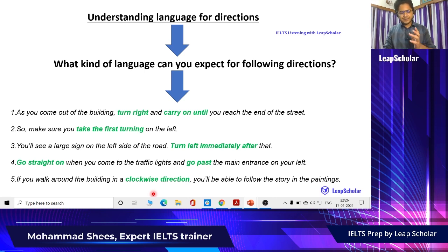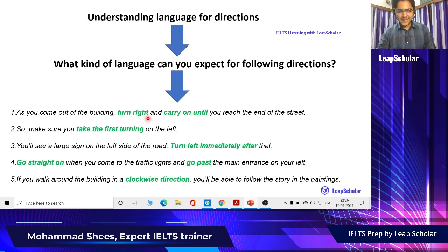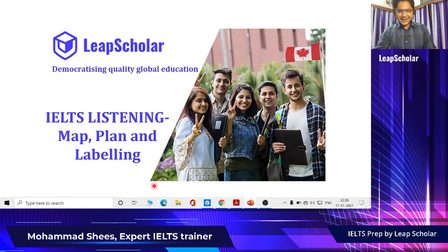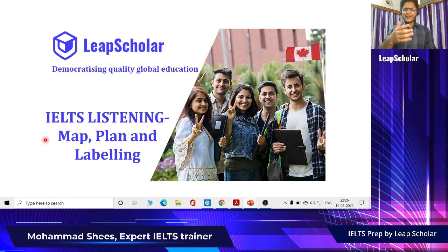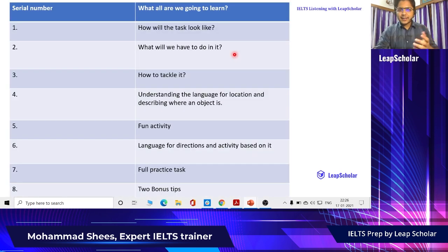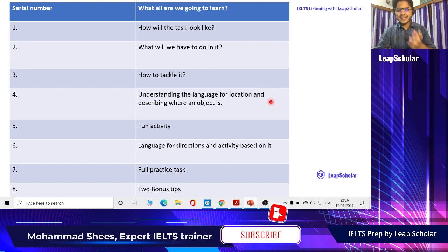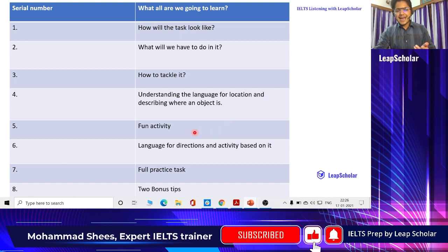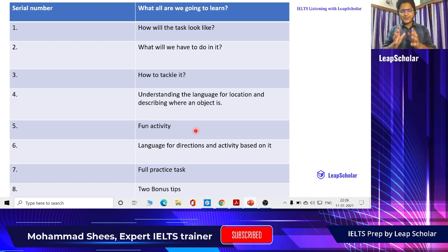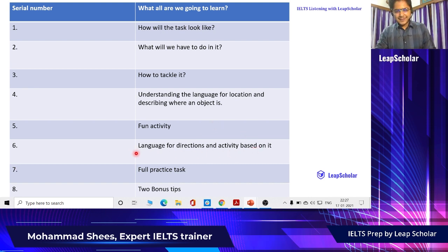Let's do a quick revision of everything we have learned. We started with IELTS listening map, plan and labelling — the task itself. Then what we have to do in it. Third, how to tackle it. Fourth, understanding the language for location and describing where an object is. Then a fun activity in the comment section. And sixth, language for directions that we just discussed.